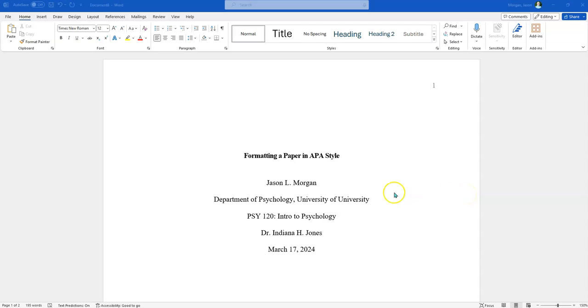Hello, this is Professor Morgan showing you how to set up the references page for APA Style, the latest edition. This is being recorded in December of 2023.